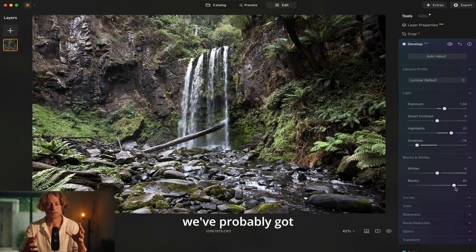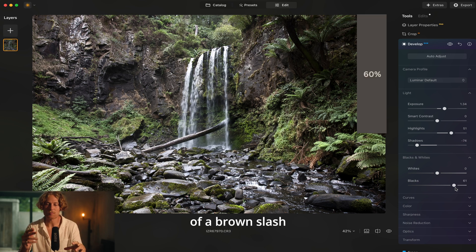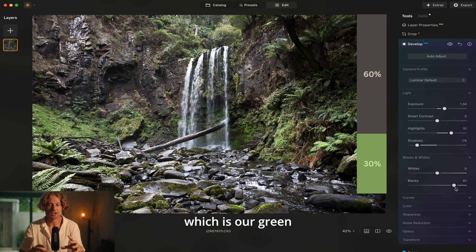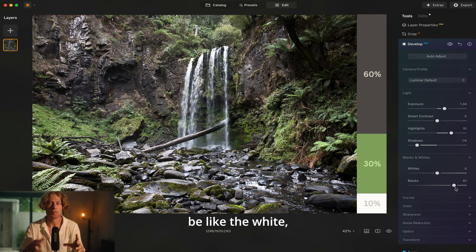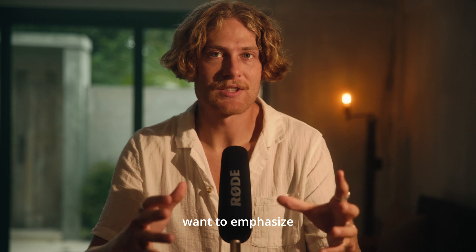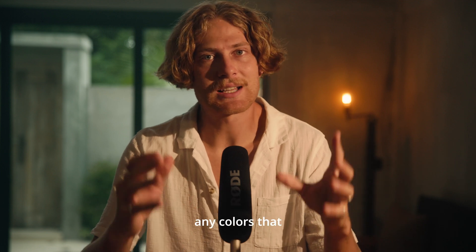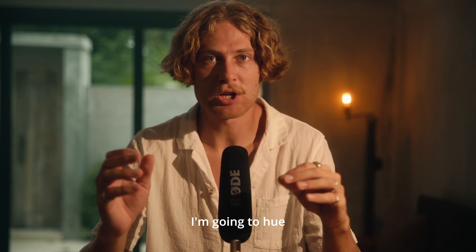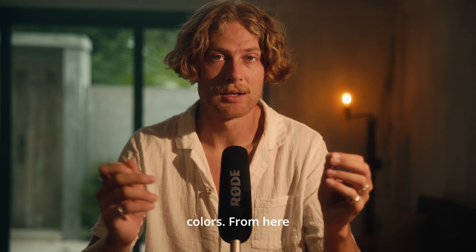With this image, we've got about 60% which is a kind of brown/black color, 30% which is our green, and 10% is the white highlights. I really want to emphasize those colors, so any colors that don't fall into those three I'm going to hue towards one of them.